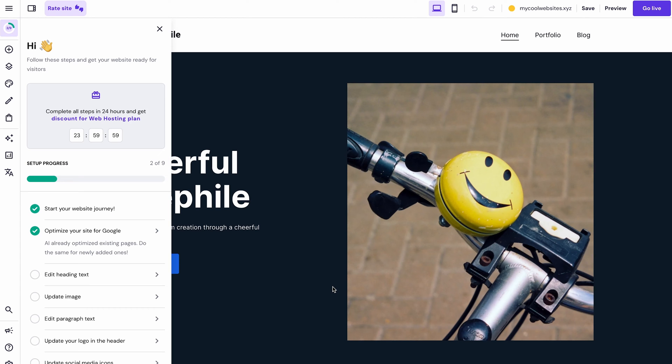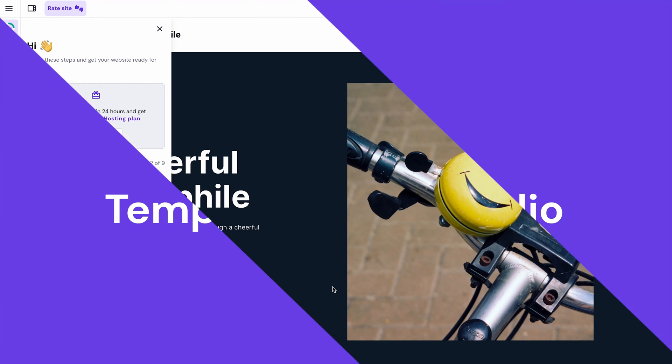And that's it. Now, let's go back and choose a pre-made portfolio website template.